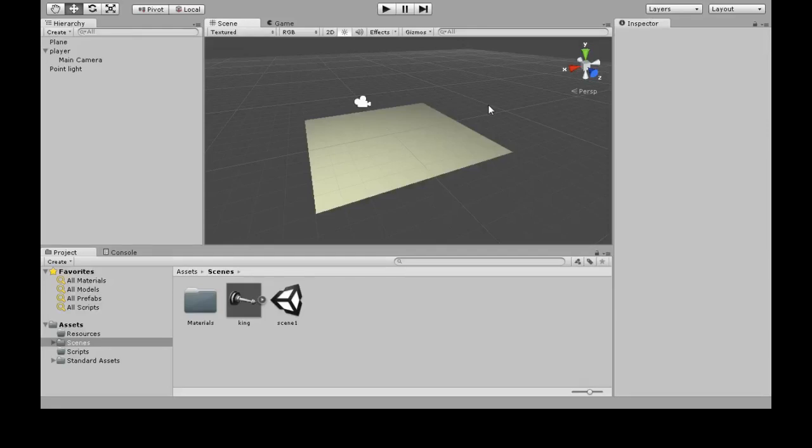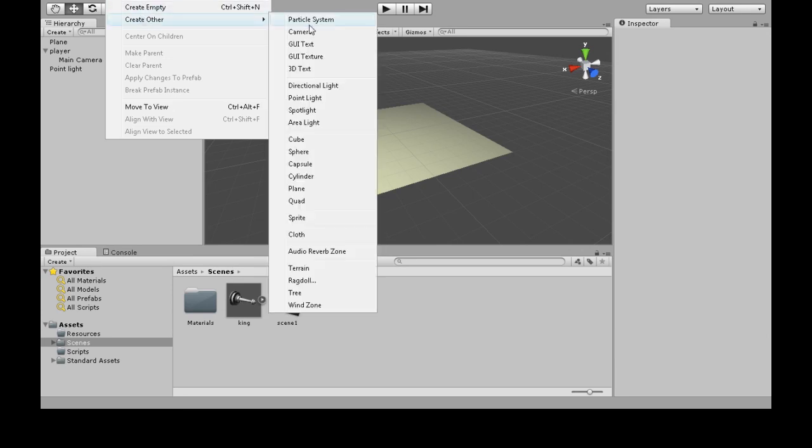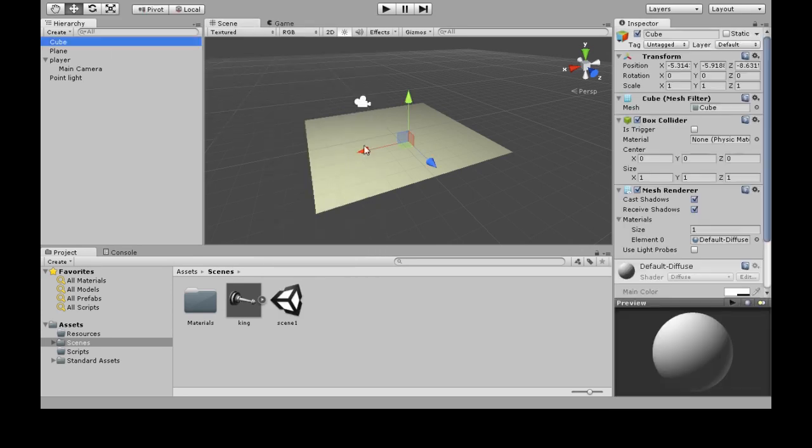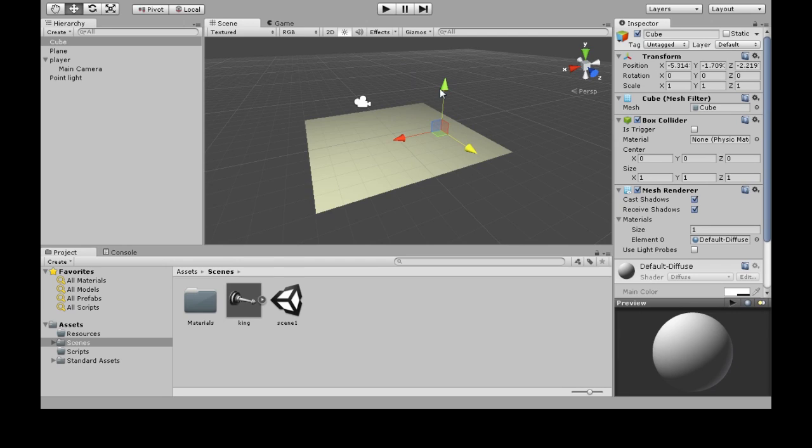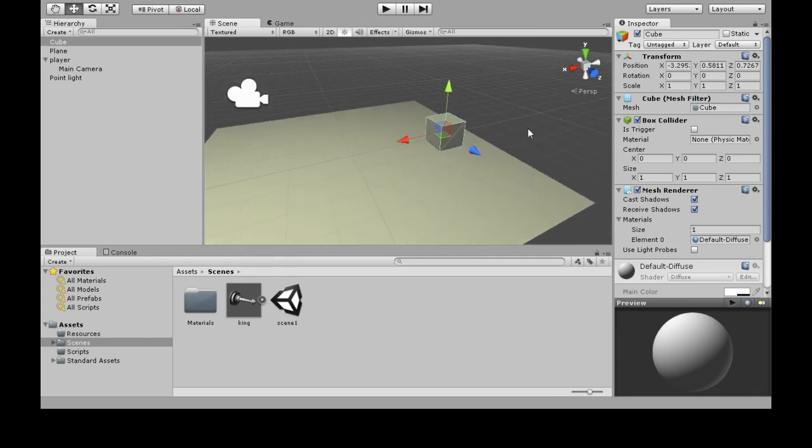Alright, so we're going to review colliders and renderers. Create a cube and bring it over here. And I'm just going to make it a little bigger.